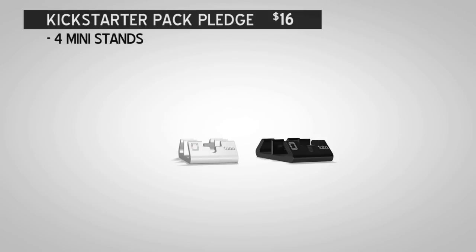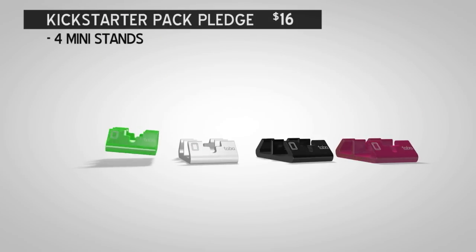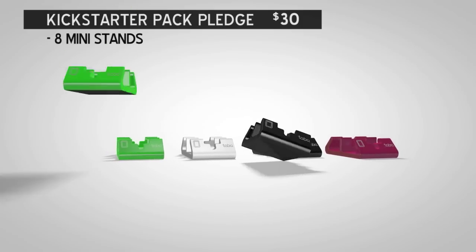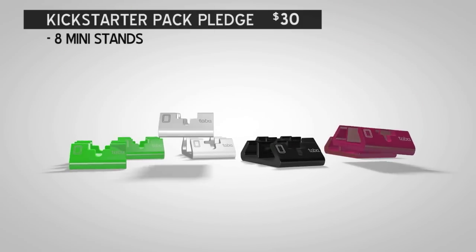Kickstarter Pack Pledges? For $16, you get a Kickstarter Special Pack with four Mini Stands, one black, white, transparent red and transparent green. For $30, you can get two sets of the Kickstarter Pack.